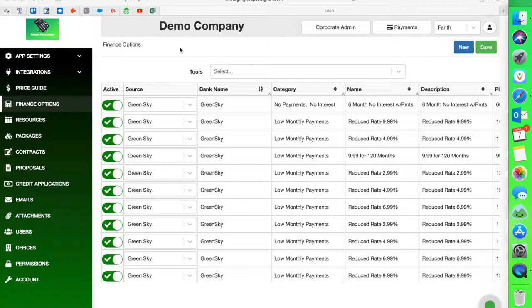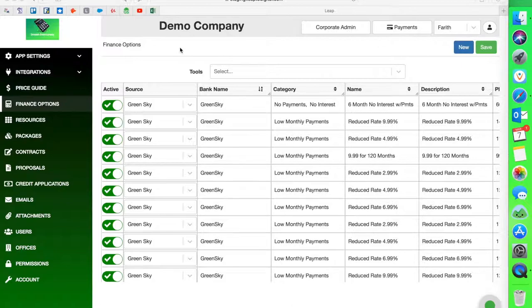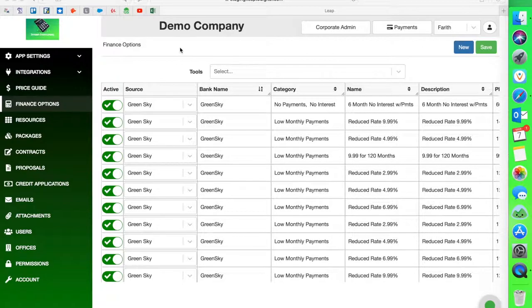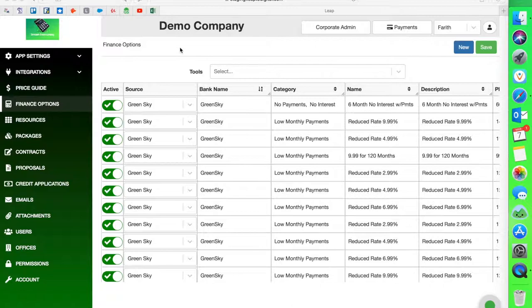Hey guys, this is Farith again here with Leap. In this video, I'm going to show you how to set up your Green Sky integration on the back end of Leap. For those who are just signing up with us, you might not have gone through this process yet. So I'm going to show you how you can do it yourself as well as give you some tips along the way. Things to notice when you're setting this up.